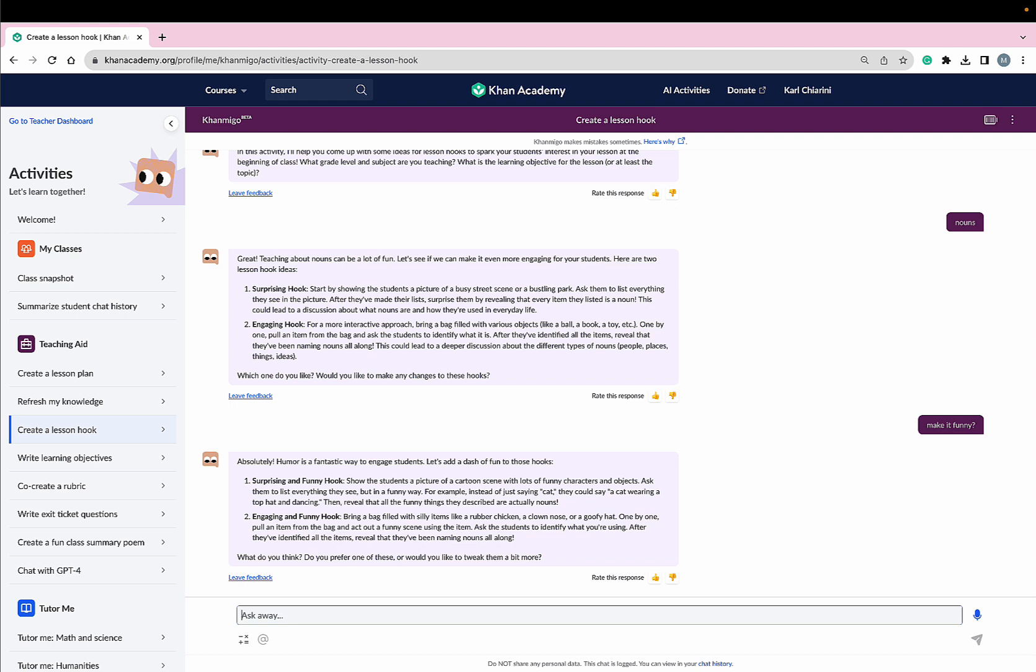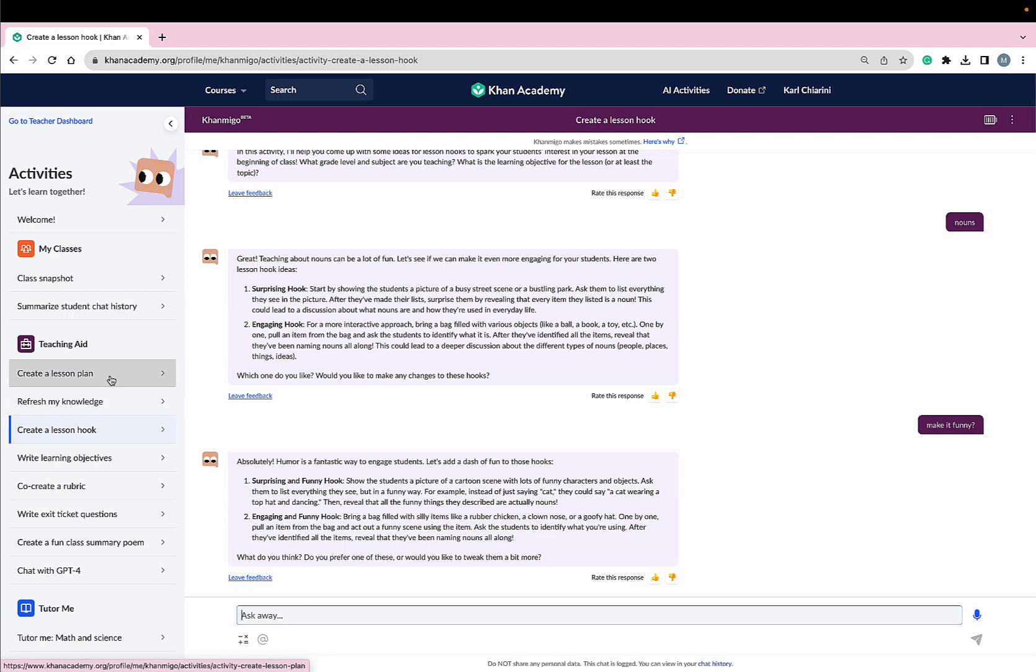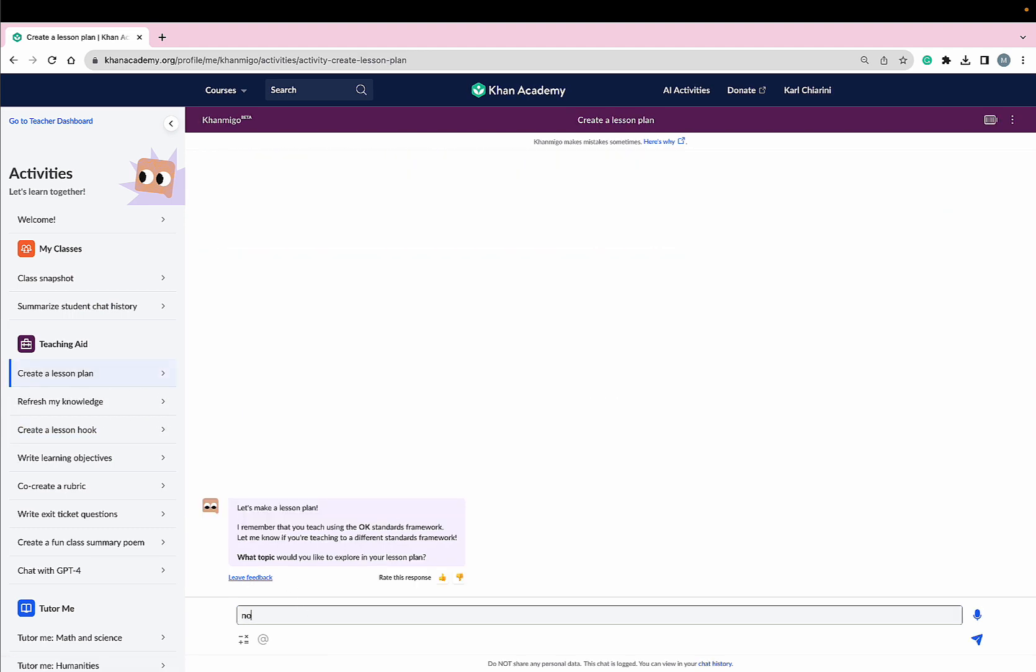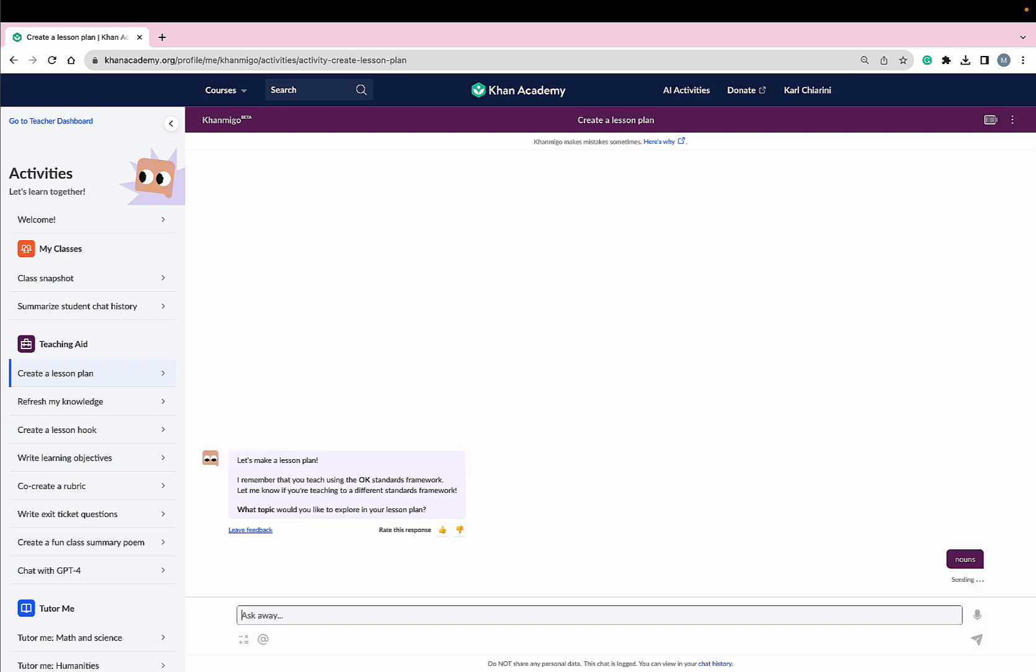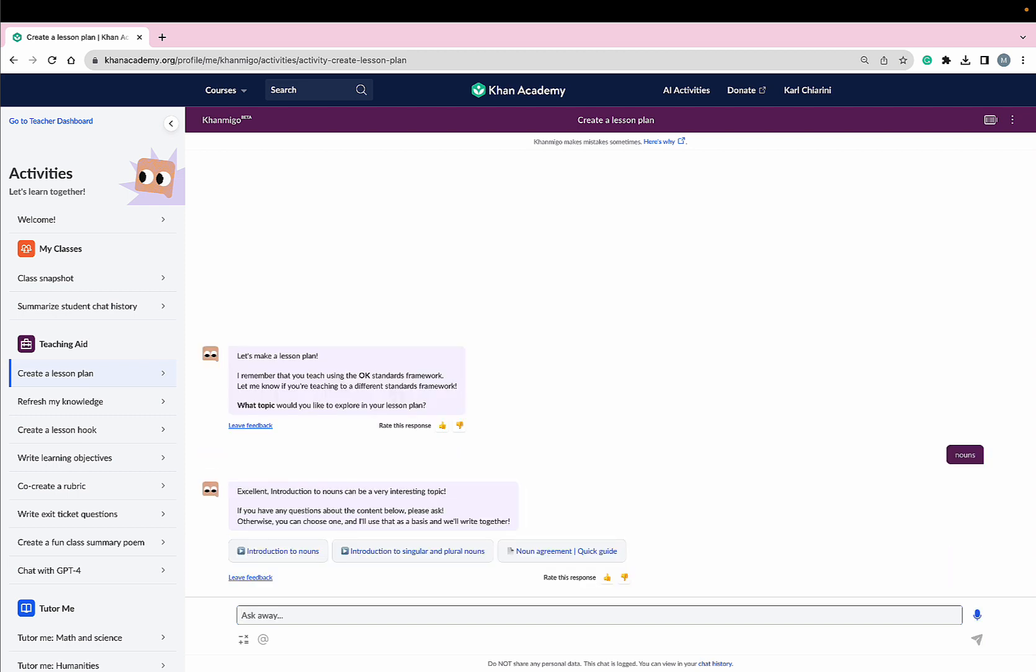Thank you so much, Conmigo. Now, could you help me create a lesson plan on nouns to introduce the topic to my students? I would love one on introduction to nouns.